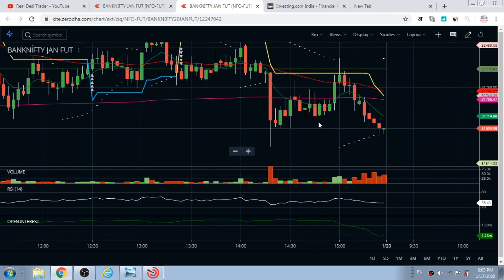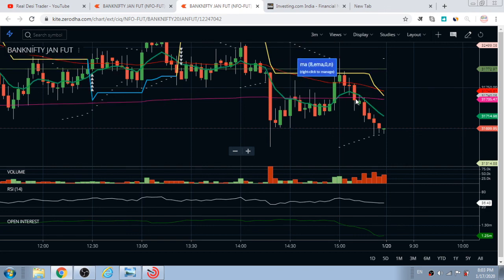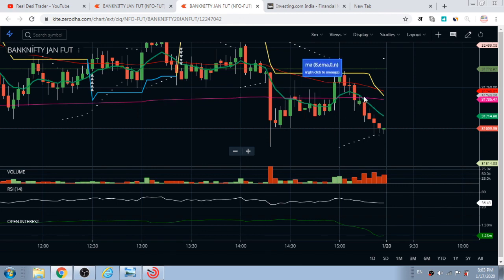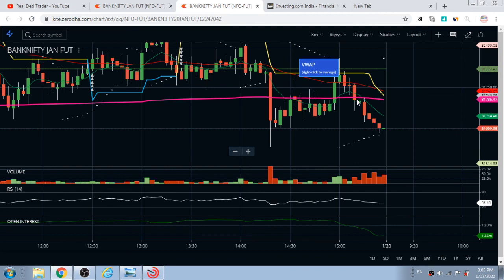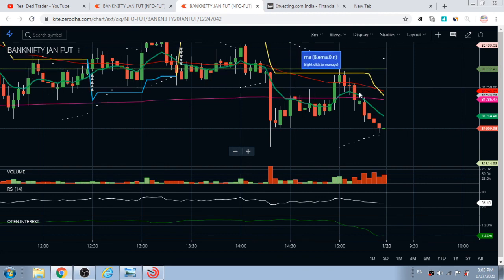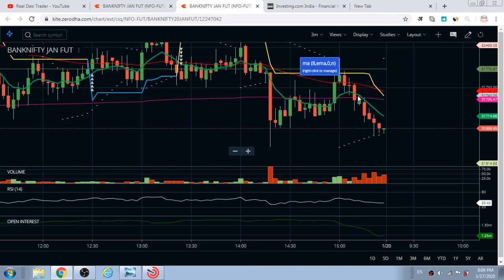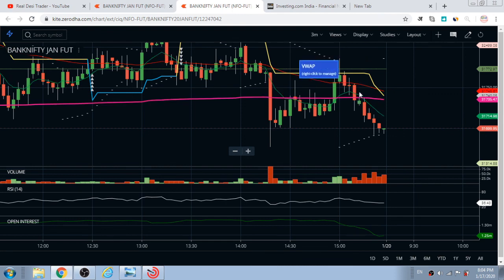Always try to take the trade at retracement. Like here if an up move has started, wait for the retracement so that you can get entry at a perfect price. Even if the trend line breaks downside your stop loss will hit, but what if it moved upside — then you would have definitely made a good entry and good points. Retracement gives us a good risk-to-reward ratio. That's what I mostly do.